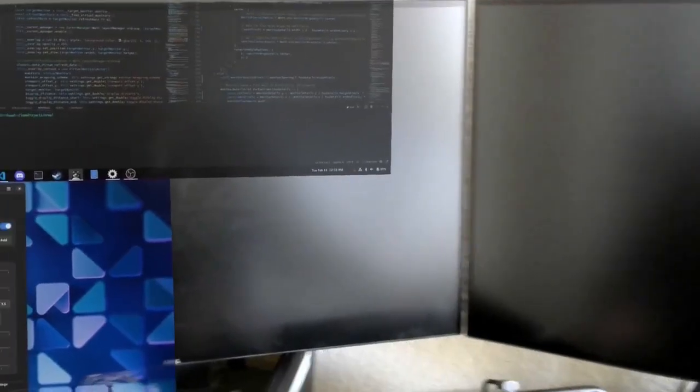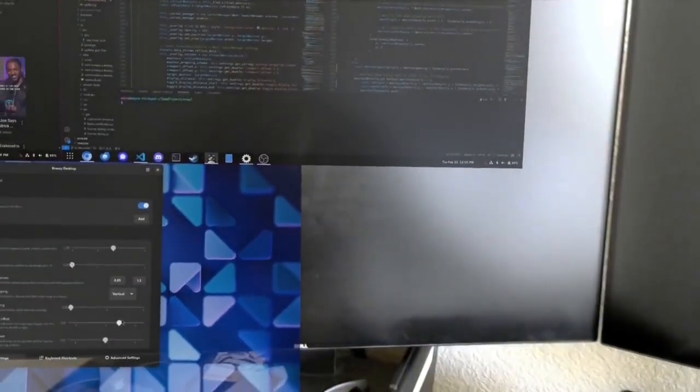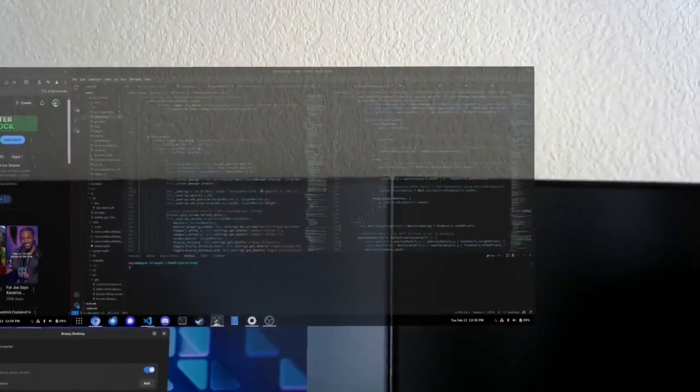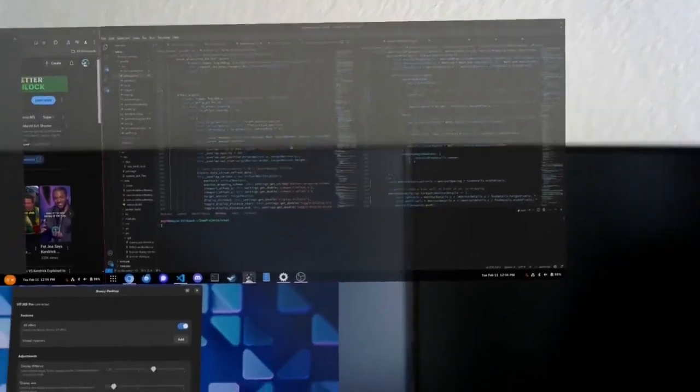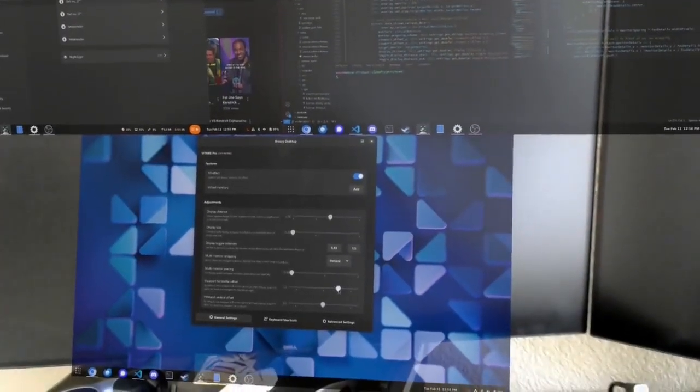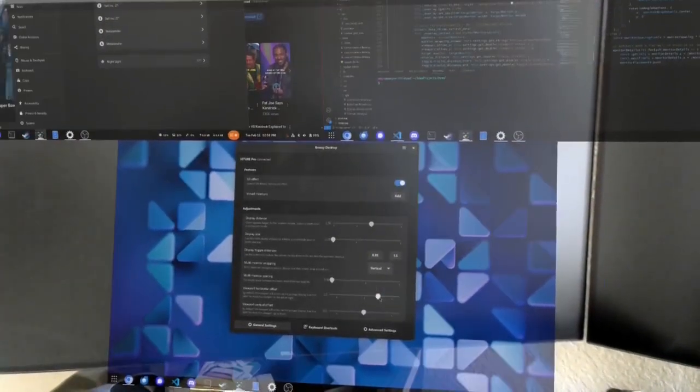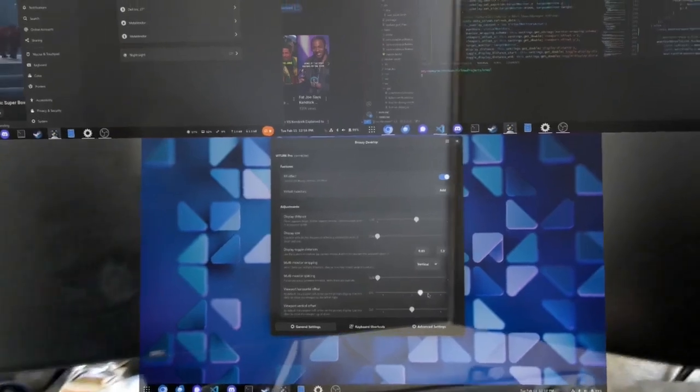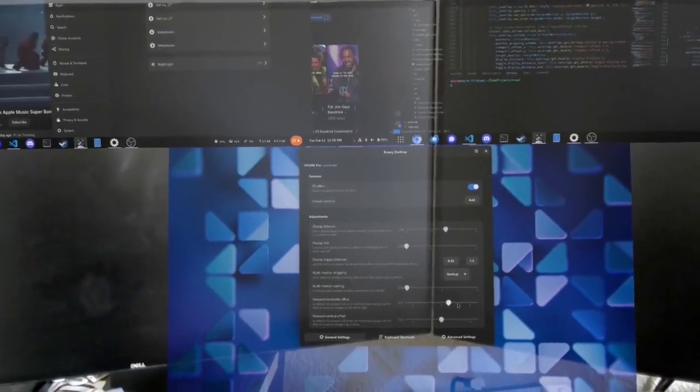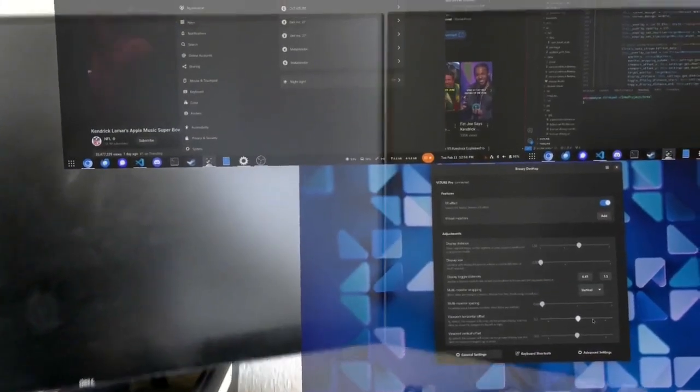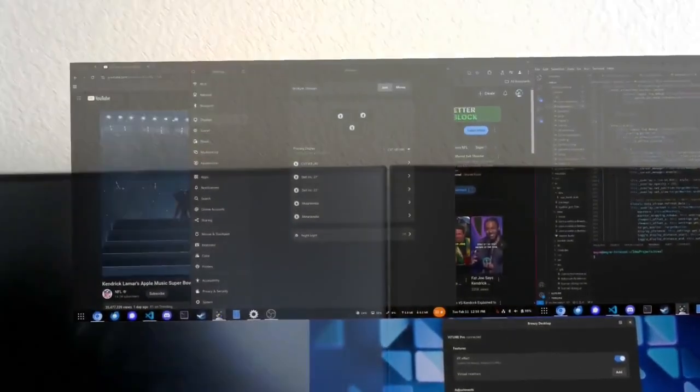You'll notice it's using the left-hand display as the primary display, which you might not always want if you have more than two monitors. You might want to center it on the middle display, which you can do using the horizontal offset.